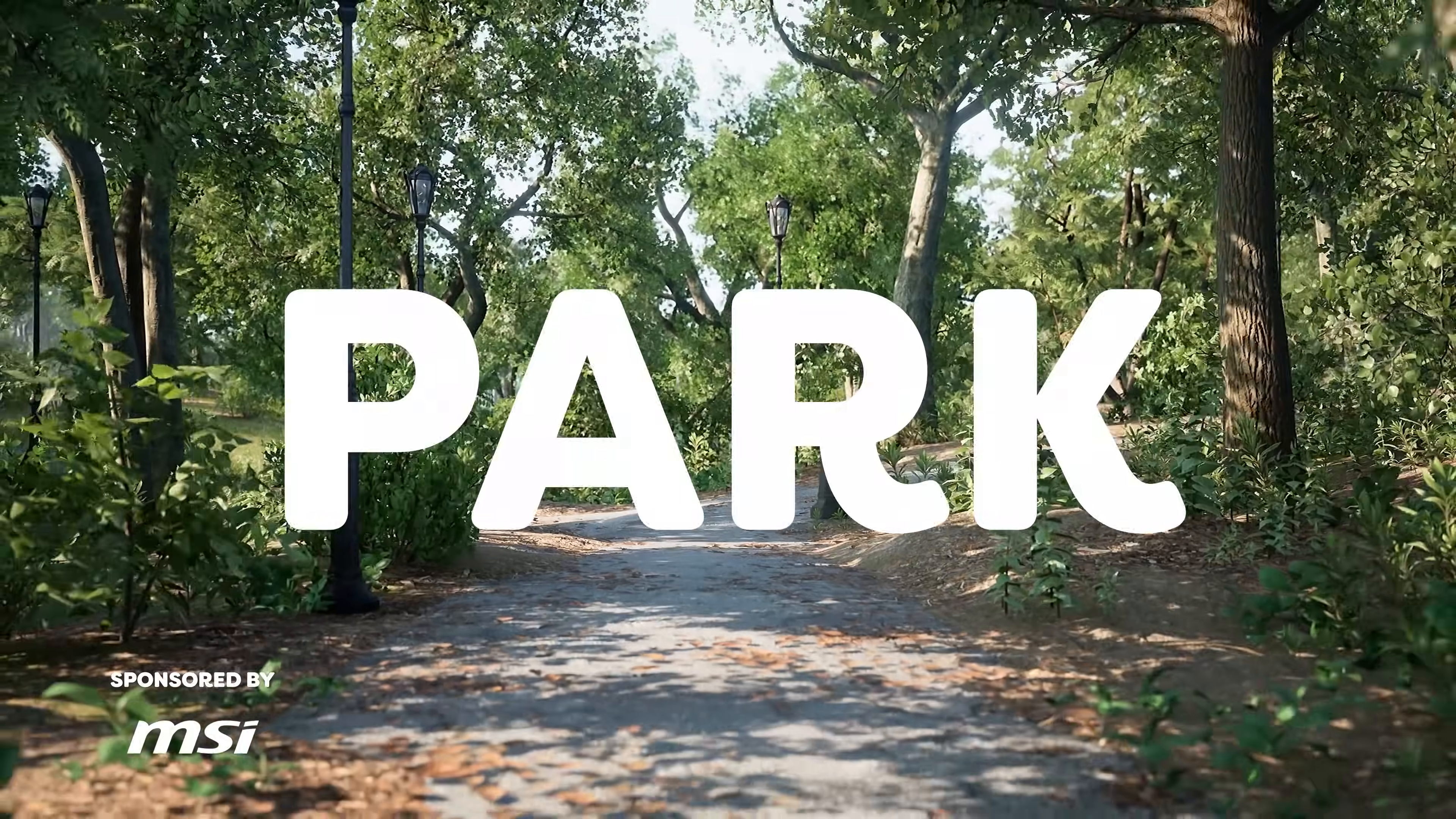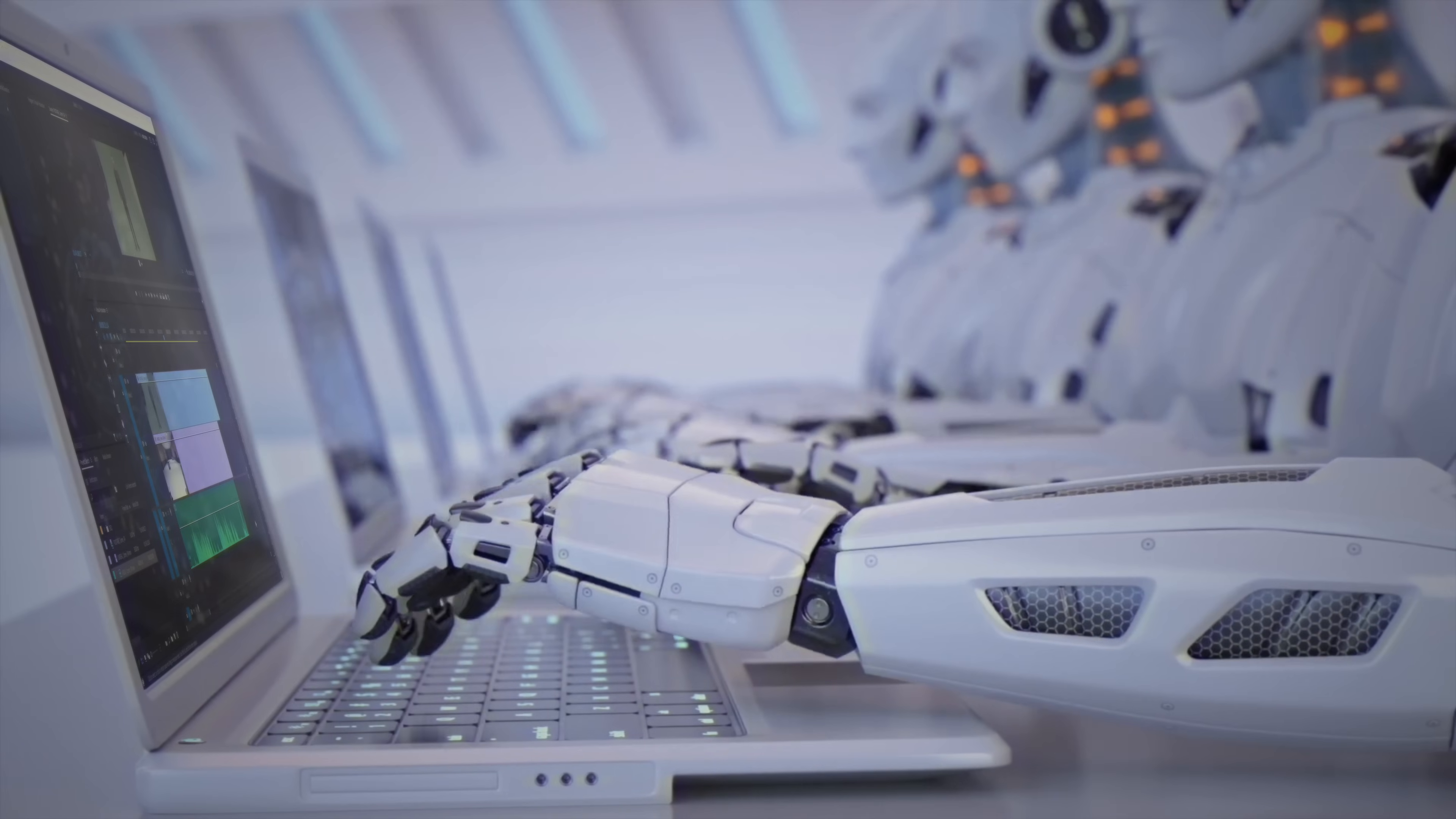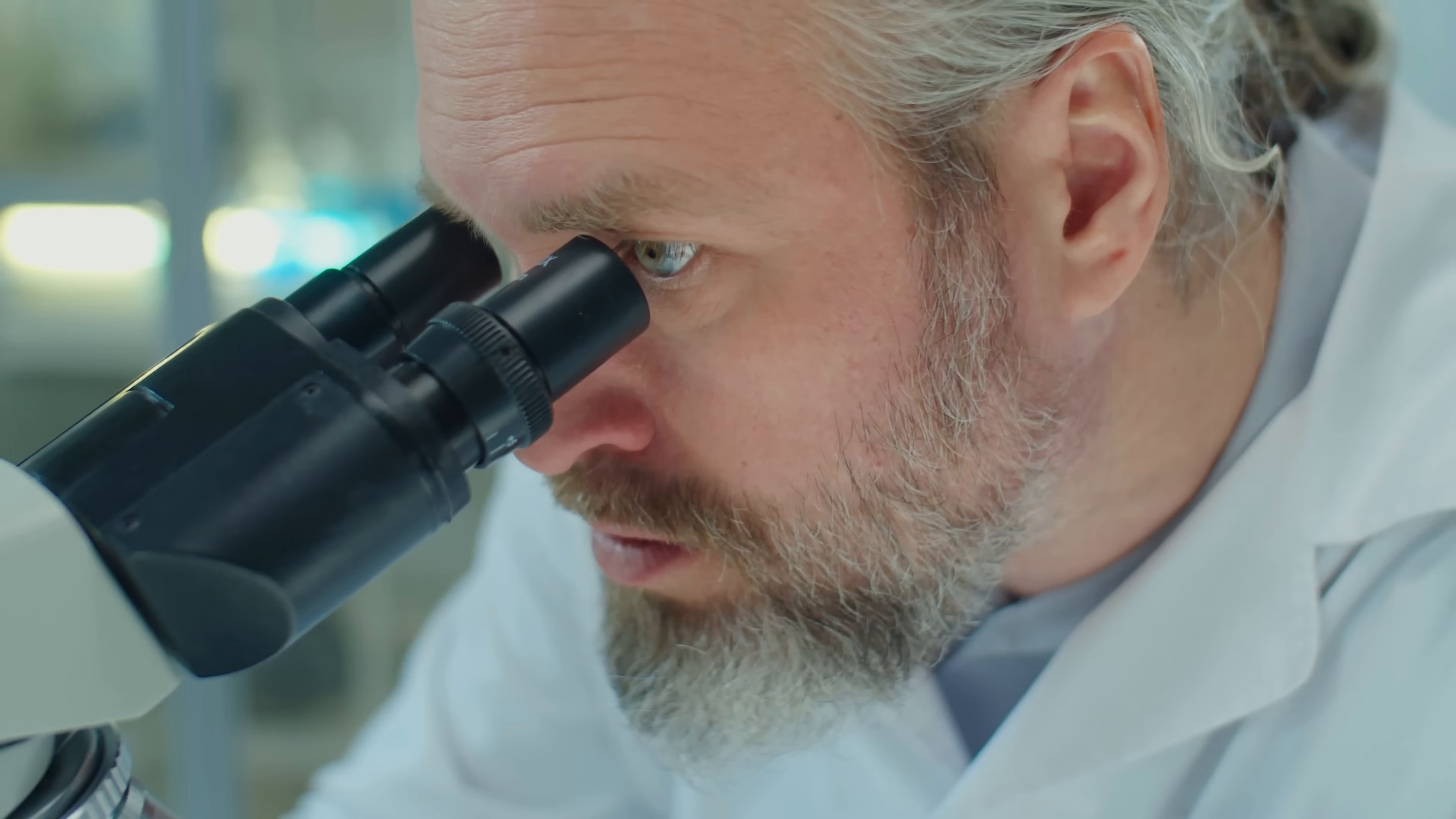Being a VFX artist is no walk in the park. Dealing with software that crashes and the constant threat of AI stealing our job can be discouraging. But it's not all doom and gloom. The thrill of creating jaw-dropping VFX shots and discovering new software to enhance your skill is truly exhilarating.